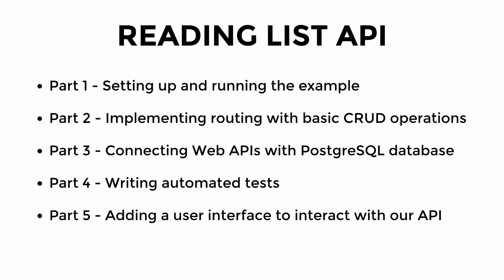Part one will be setting up and running the example project that will be generated using the Aqueduct scaffolding tool. In part two we'll be implementing routing with some basic CRUD operations. Part three will be connecting the web API endpoints that we create to our SQL database. Part four will be writing some automated tests using Aqueduct's integrated testing library. And part five will be creating a user interface which will be used to interact with our API.